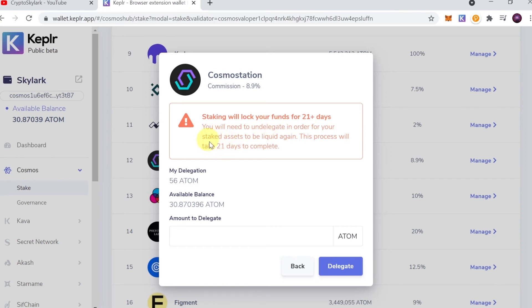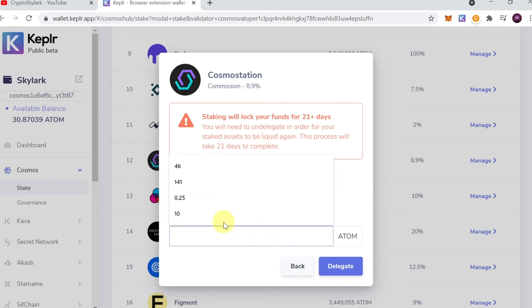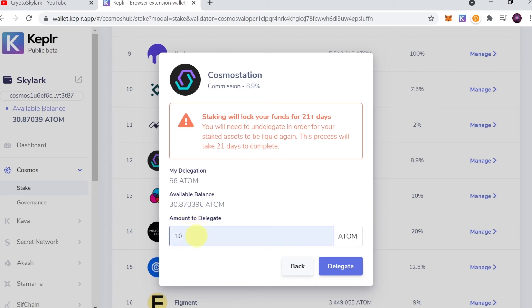Have that in mind that your funds will be locked for at least 21 days. Down here we can input how much ATOM you would like to stake. I'm just going to put 10 ATOM and hit Delegate.